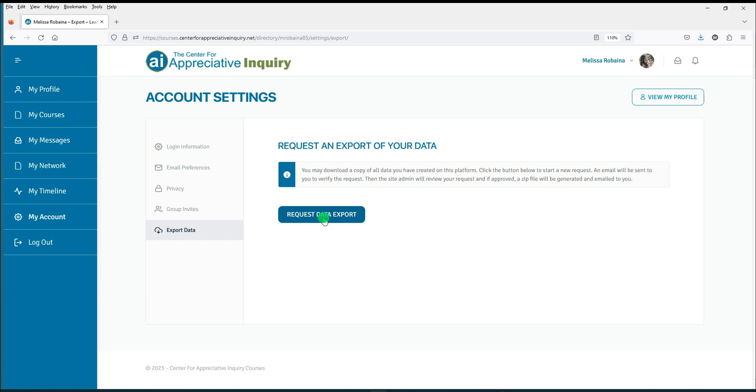You may request to export all of the data you have created on this platform. To begin, click the Request Data Export button to start a new request.